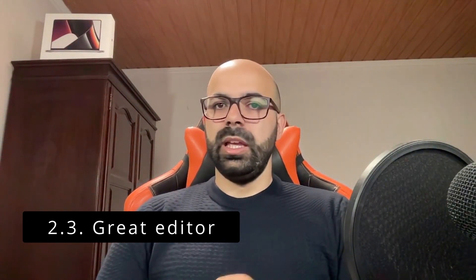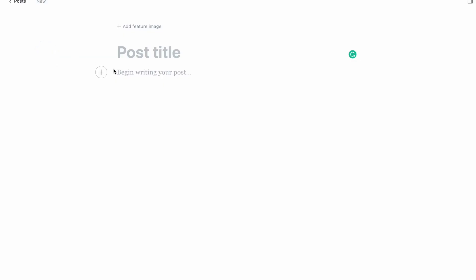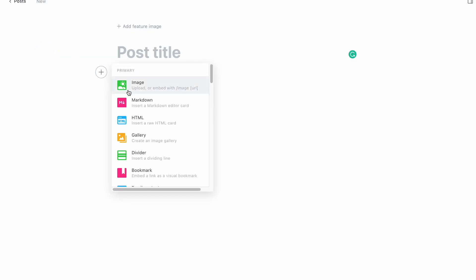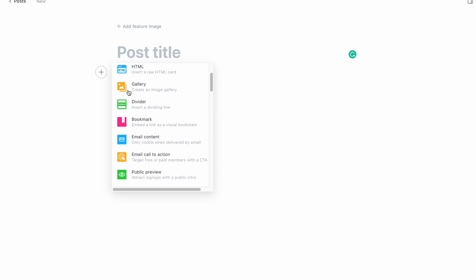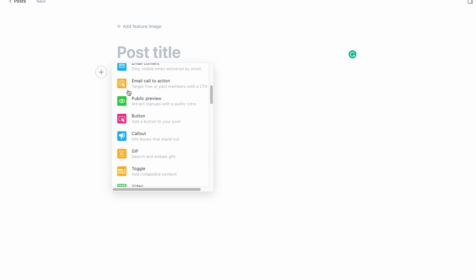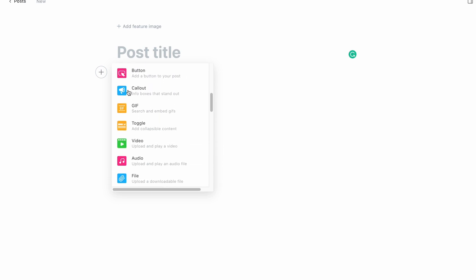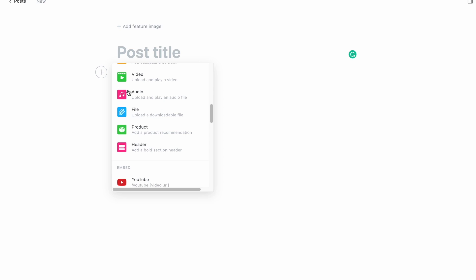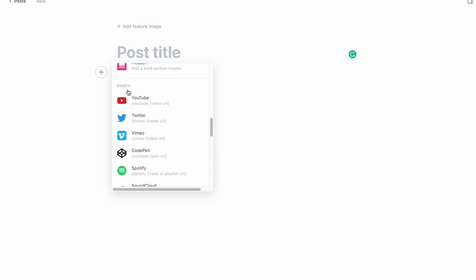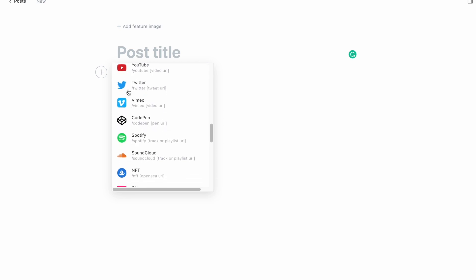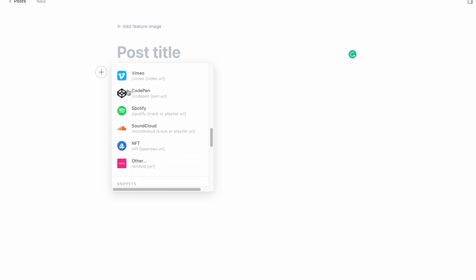Next comes the editor of Ghost. It's amazing and the best text editor of any CMS I have used so far. It has many features and the Ghost team keeps adding more cards to make it even more complete. The only things I can think of to improve it are an email capture card, improving the buttons, and version history for posts.